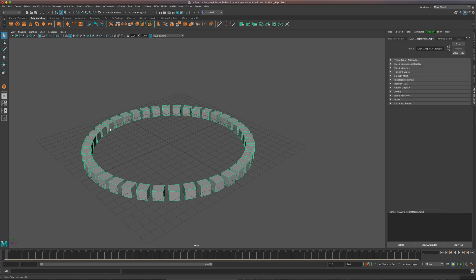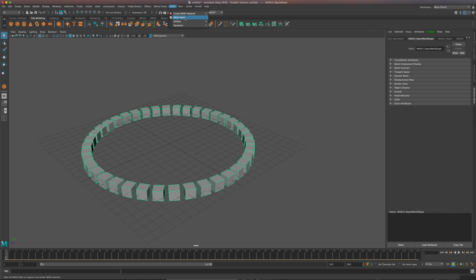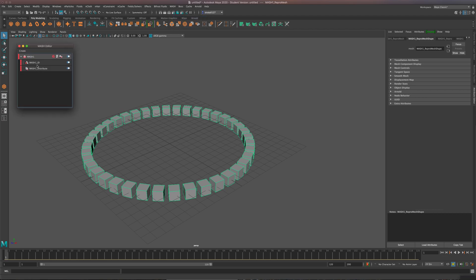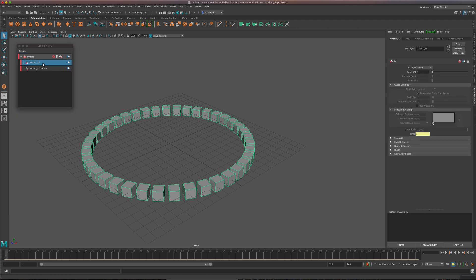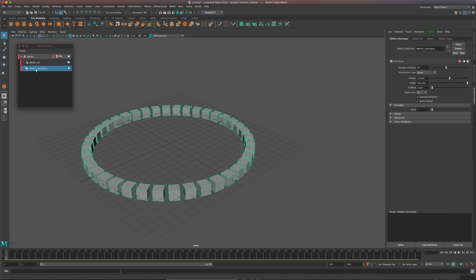The next thing I'll do, I'll make sure I'm selected on these cubes. And I'm going to come up to, over here, there's a MASH editor. So I like to bring this up. It's kind of this outlined view of everything that I've done with MASH. And so far I have this MASH1 tag and I have the MASH distribute. That's the way we were distributing before.